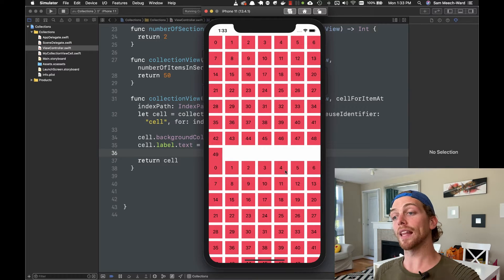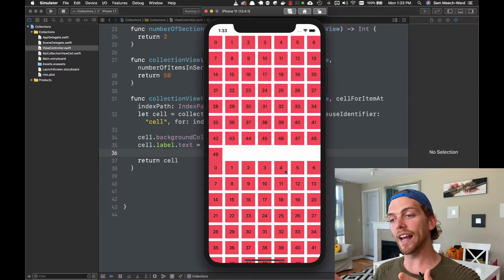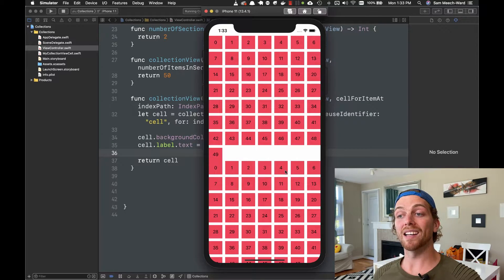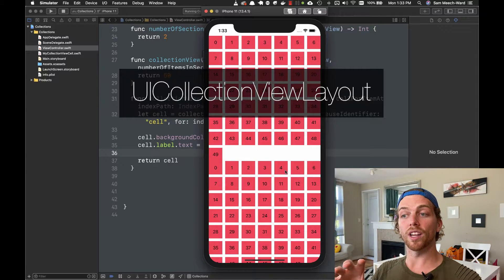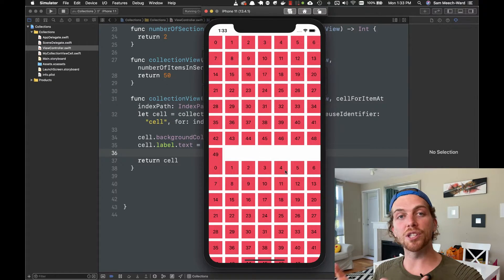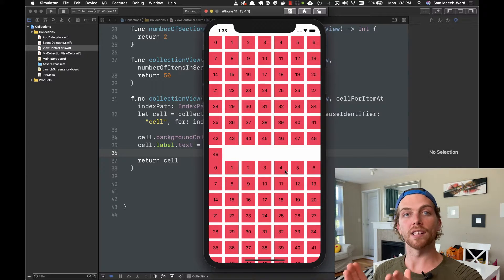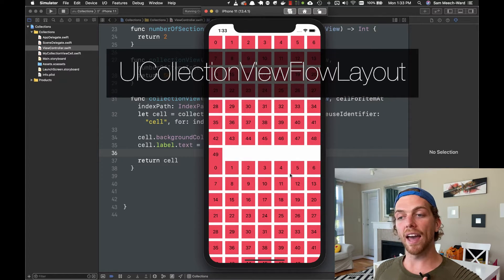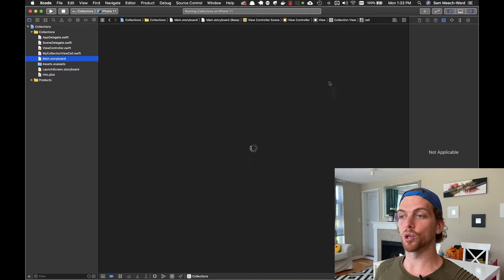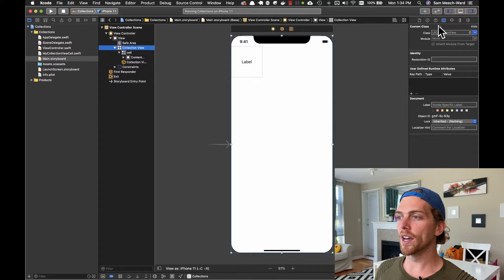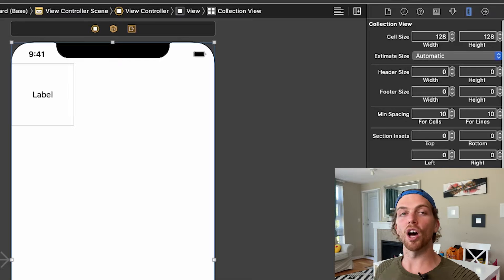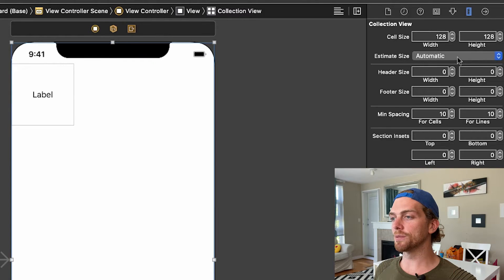The collection view allows you to lay out items however you want, and it defers this responsibility to a completely separate object. A collection view has a UI collection view layout object, so if we want to customize the layout, we customize its layout object, not the collection view itself. By default the collection view uses a flow layout object, and this can be modified in code or straight from the storyboard. Going back to the collection view's size inspector, we can change the attributes of that flow layout object.